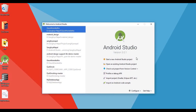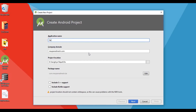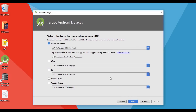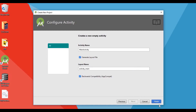Let's start a new Android Studio project. Click on next, next, and I will choose empty activity here, then click on finish.